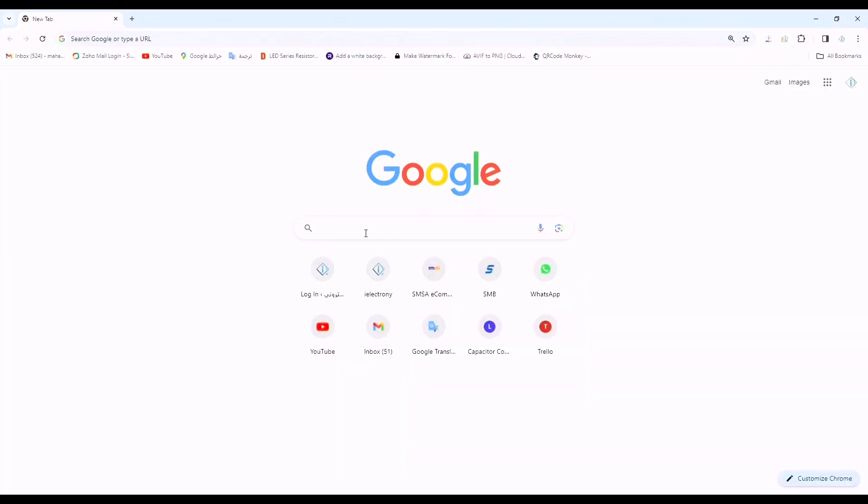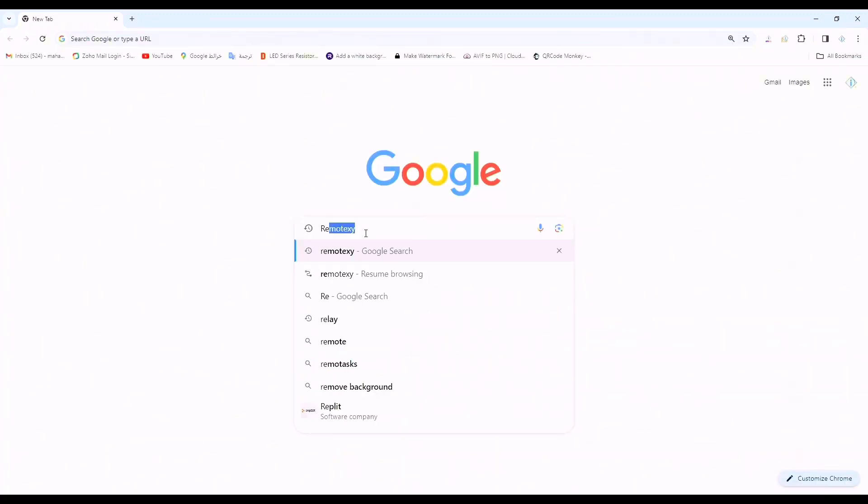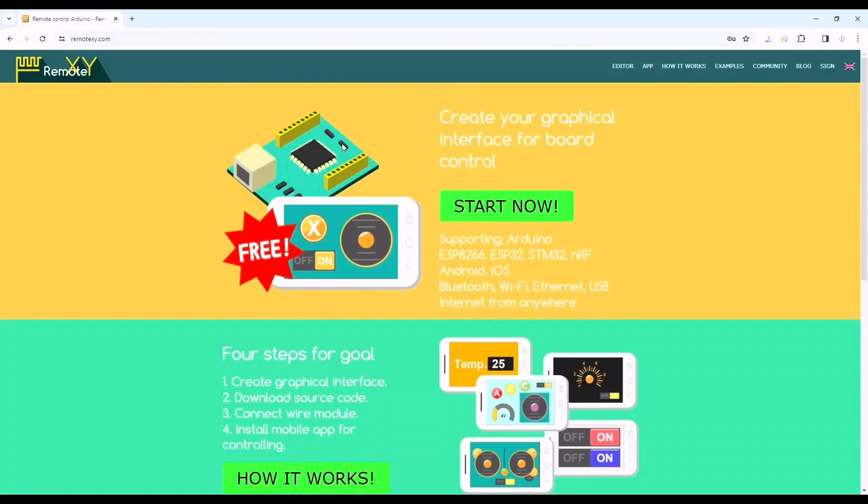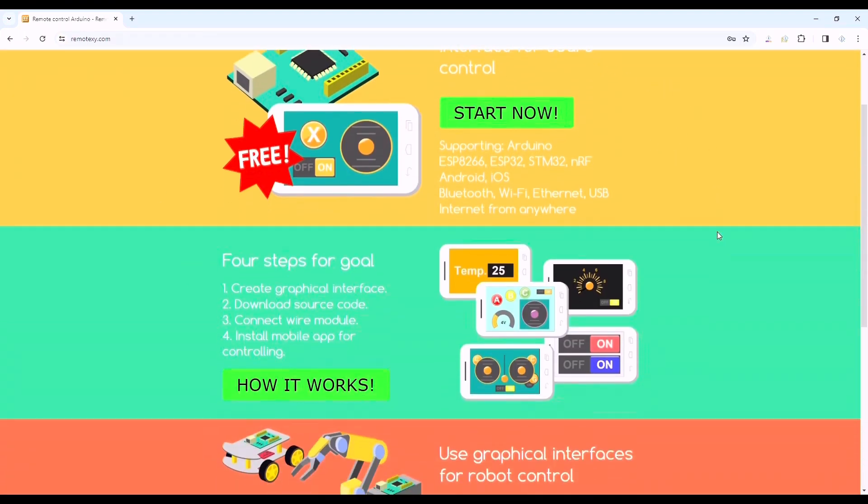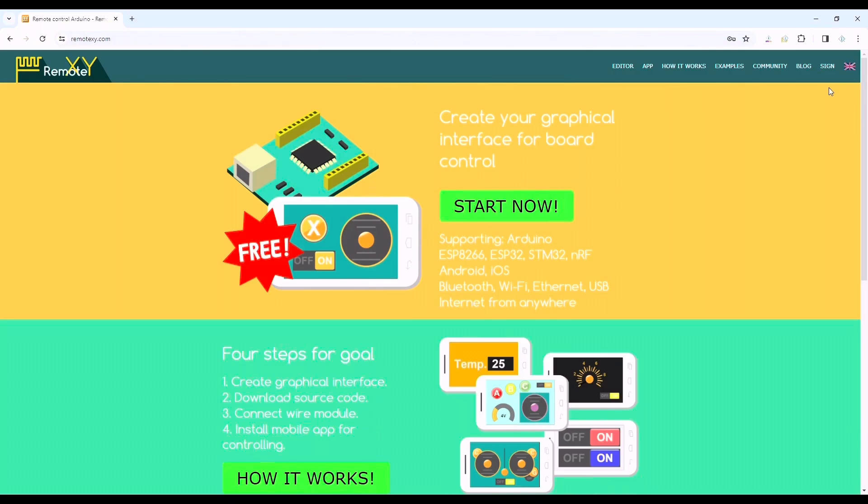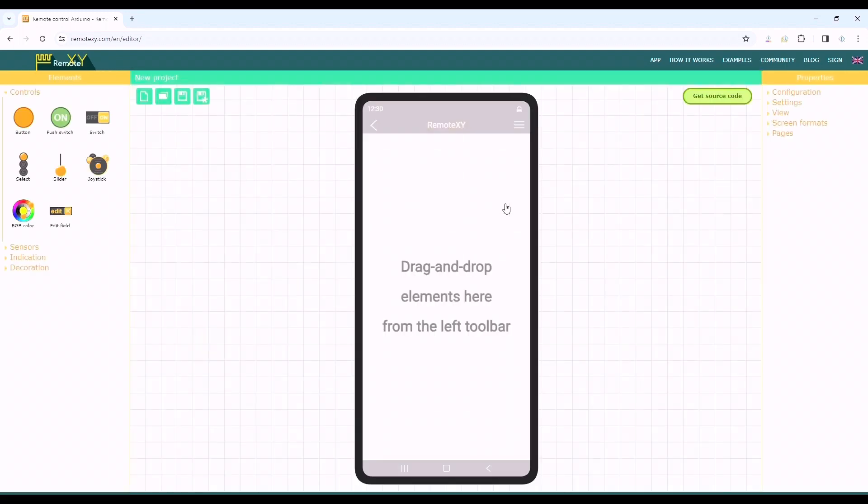Now we will create a graphical interface for controlling the NodeMCU. To do so we'll go to a browser and search RemoteXY and open the first link. You can also find the link in the description below. First we'll have to create an account then we can click on the start now option to create a new project.